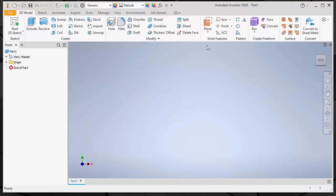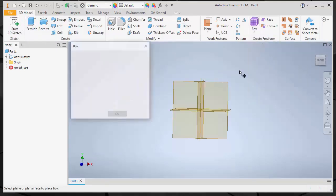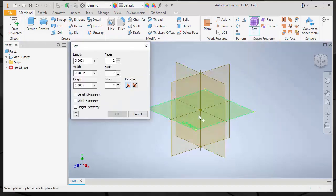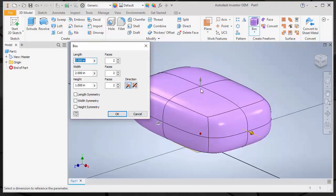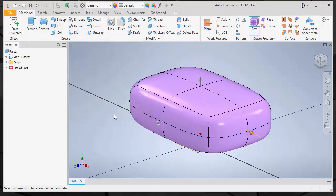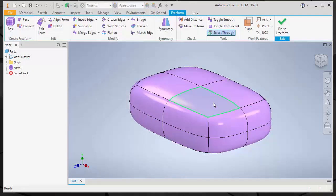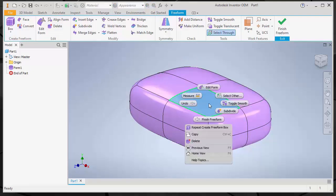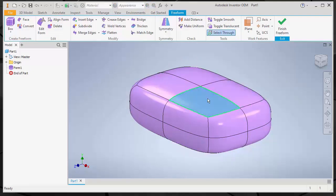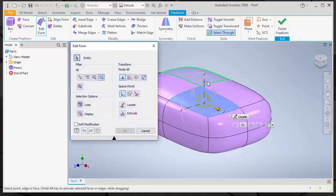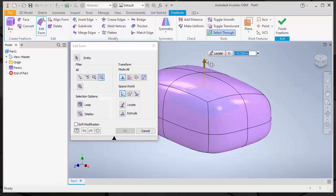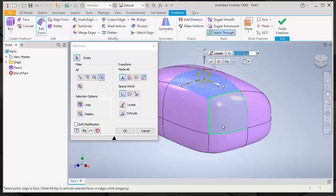You can do all Inventor modeling that you can do with the Inventor product. Here's a sample of freeform modeling, direct editing, something like that.